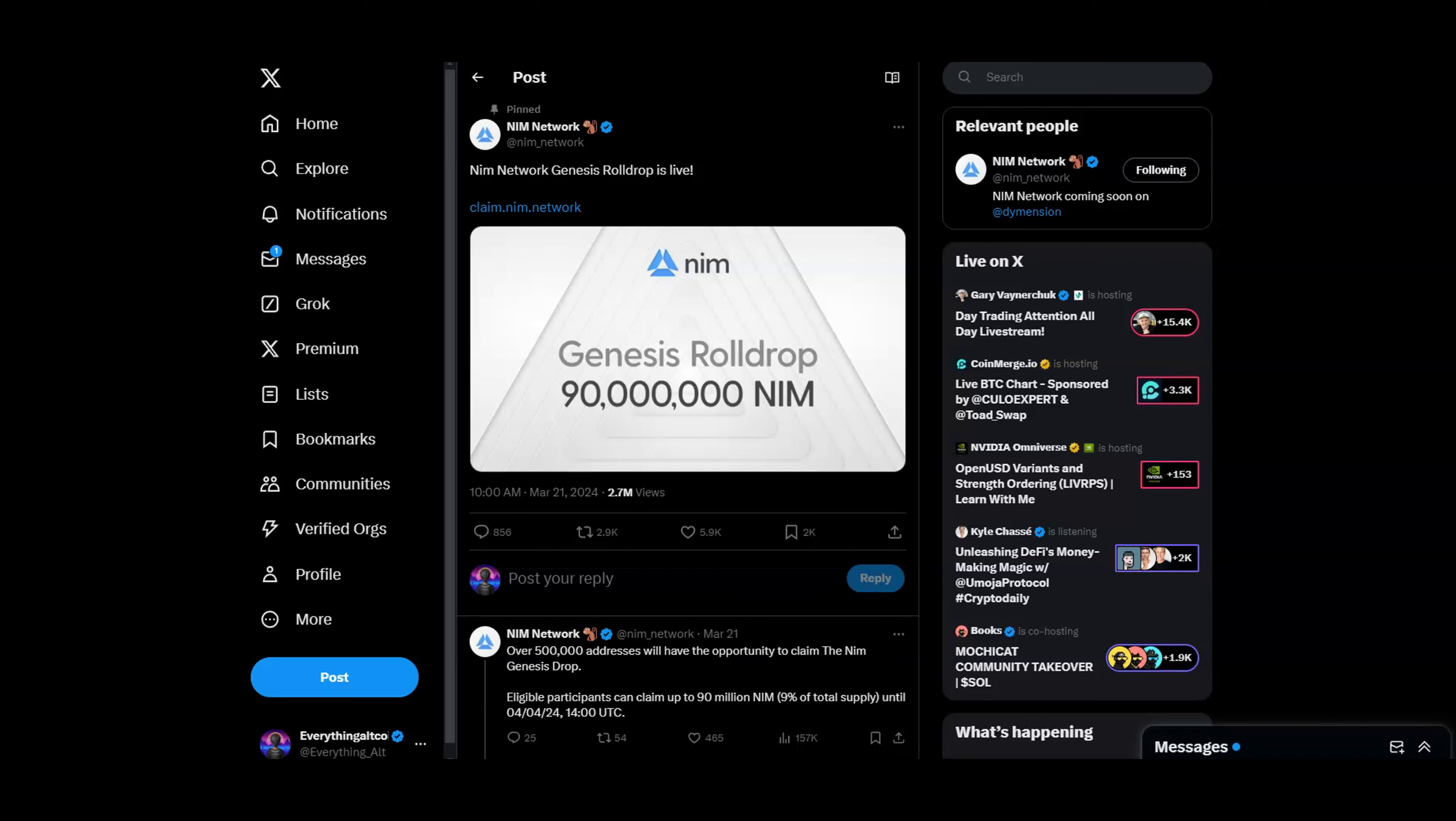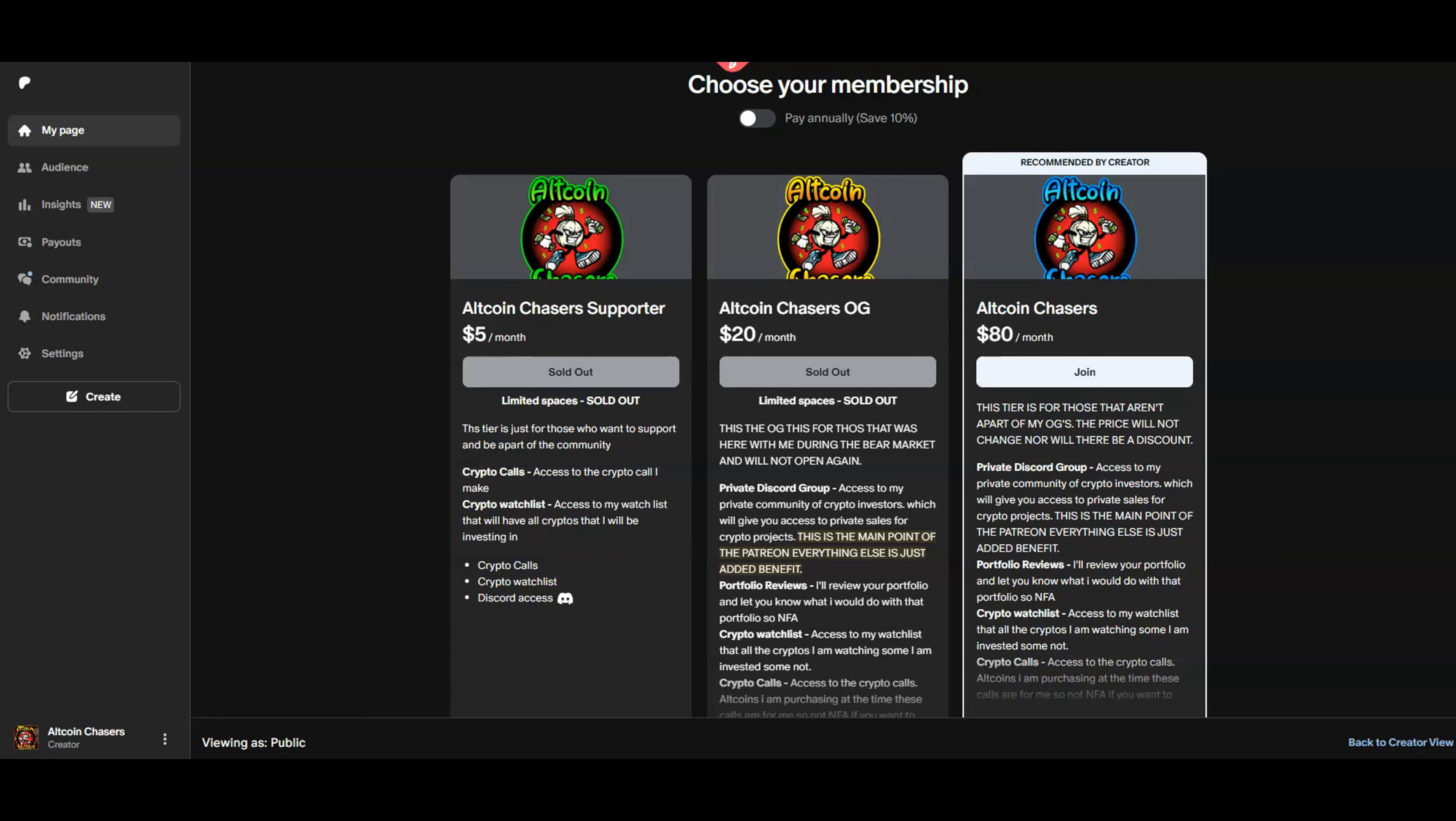Don't forget to like the video, comment what you think down below. And if you got the airdrop, let me know in the comment section—the NIM airdrop that is. While you're down there, you can hit that link to join the Discord to continue the crypto conversation we're having daily.